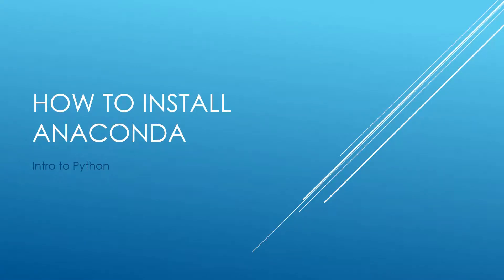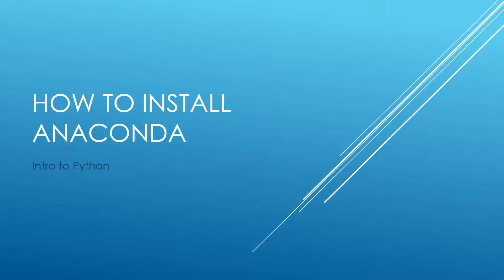Hi, good day. Welcome to another video on Python. In this video, we're going to see how to install Anaconda and how to set it up. Let's get started.